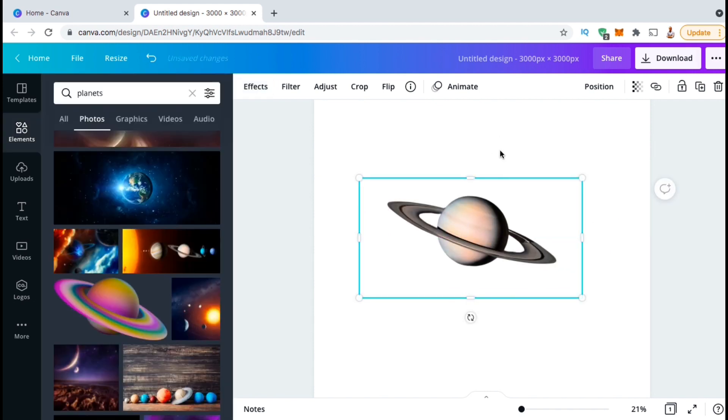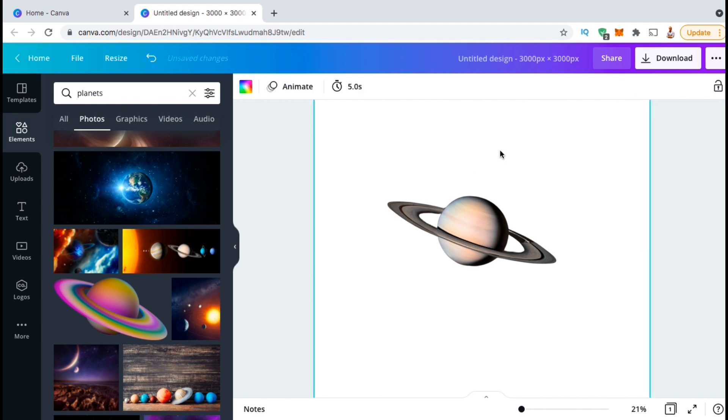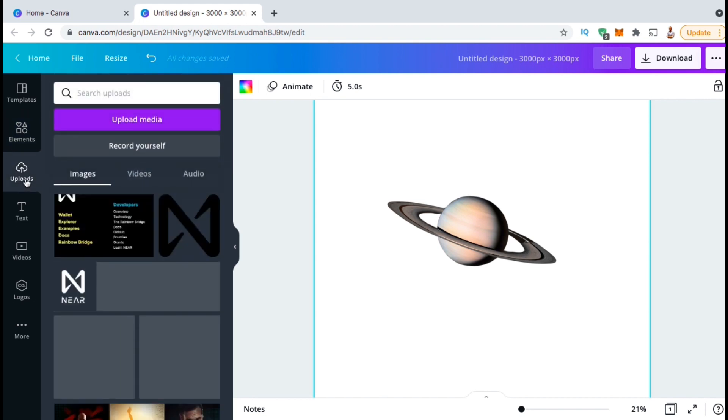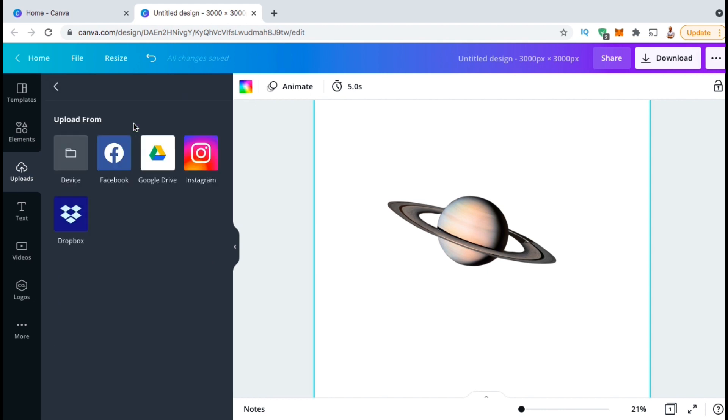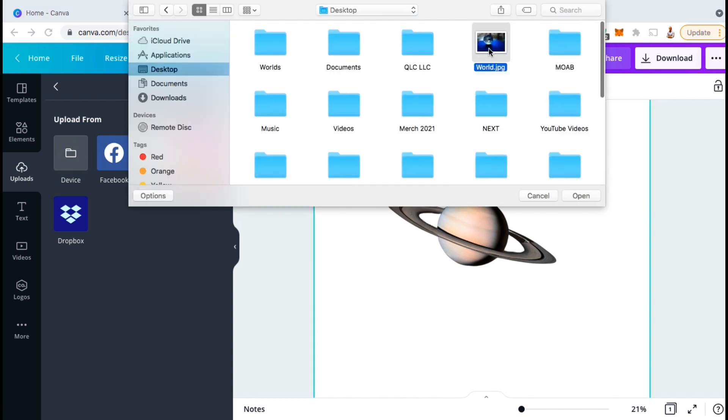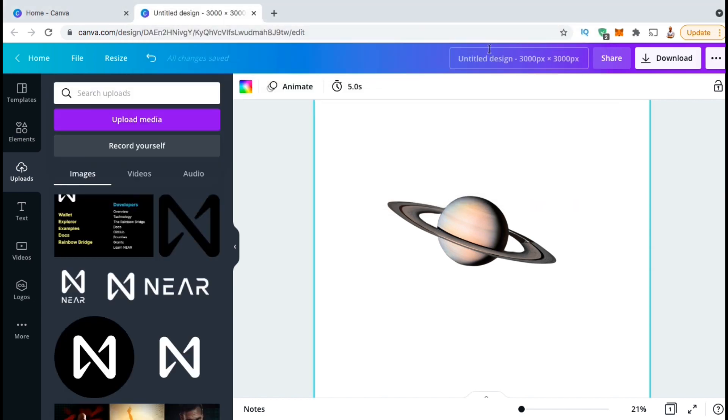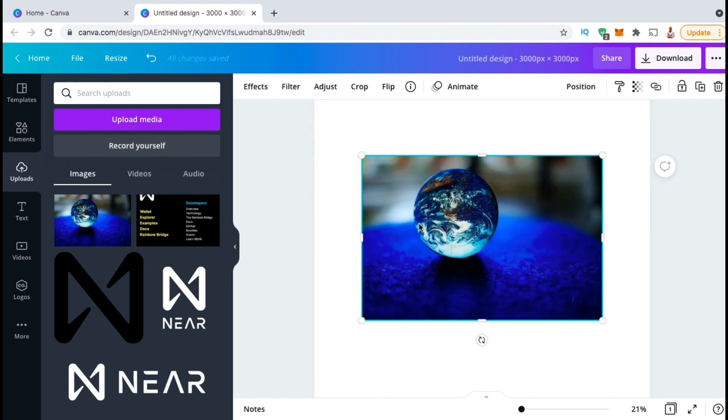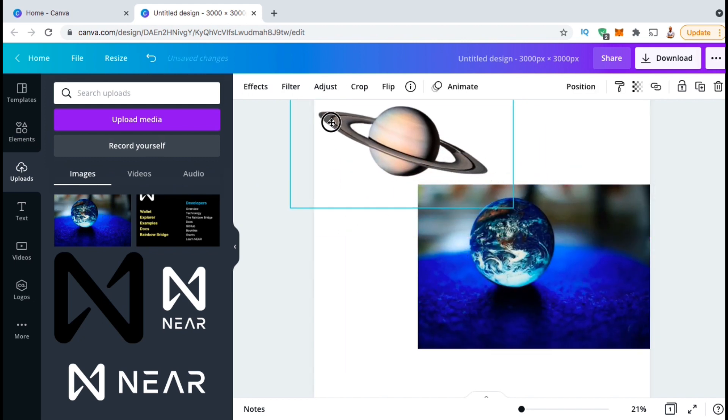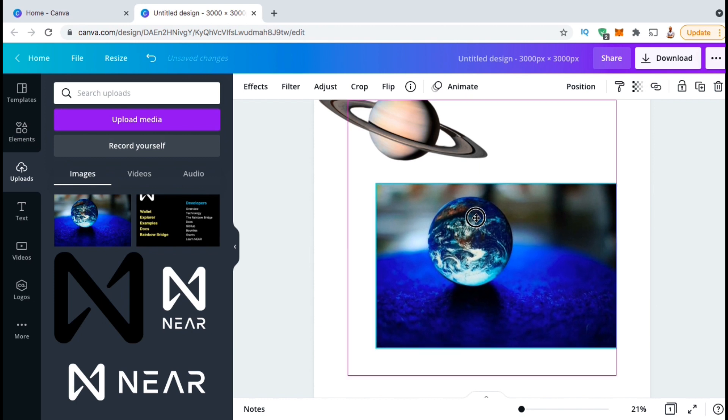So we've gone over how to remove the background from an image you get from the Canva library, so now let's go over how to upload our own image and remove the background. To upload your own image to your Canva project, look at the menu on the left hand side and click on the uploads tab. Here's where you can upload new media to your Canva project, and view all your previously uploaded media. To add a new image to our project, let's click on the upload media button. Since my image is stored on my computer, I'm going to select the device option. I can then find and open up the image I want to use for my project. Once your image finishes uploading, go ahead and click it to add it to your template.